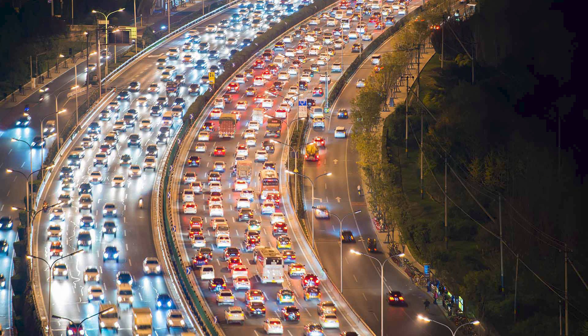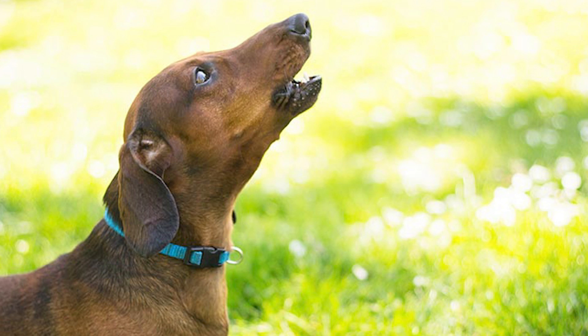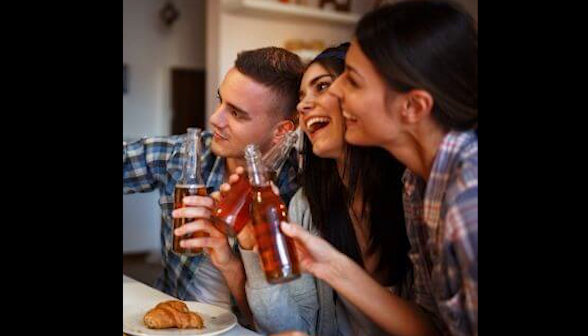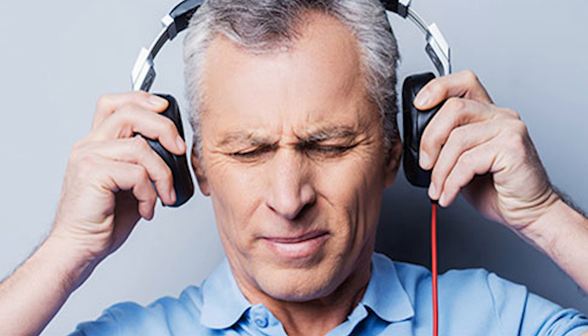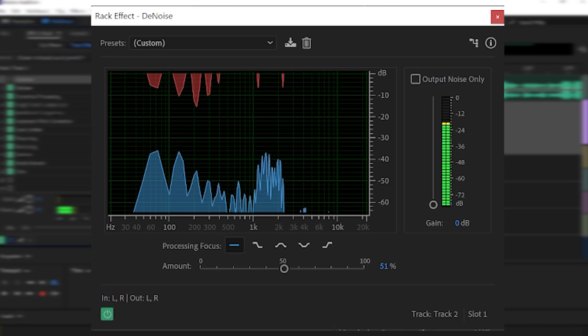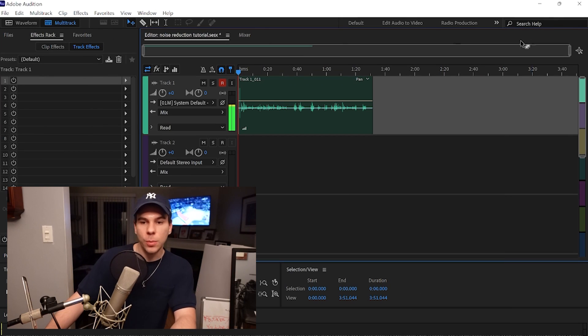Seeing how we have a really echoey room, I'm going to show you guys a plug-in called Denoise — it's a noise reduction plug-in to help get rid of all this echoey noise. So if you guys have traffic in the background, dogs barking, a noisy computer fan, noisy roommates, hiss coming through your audio, or you're in a room that's super echoey and not treated, this plug-in is for you.